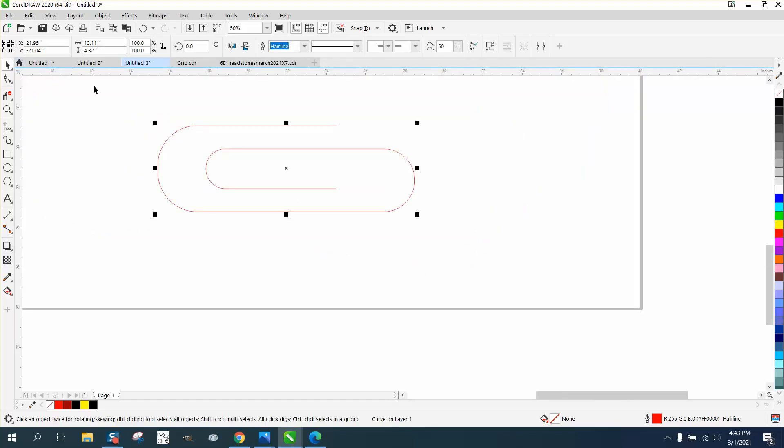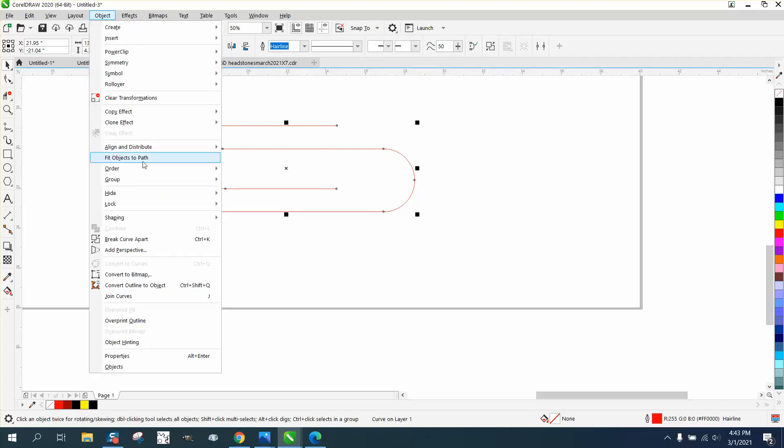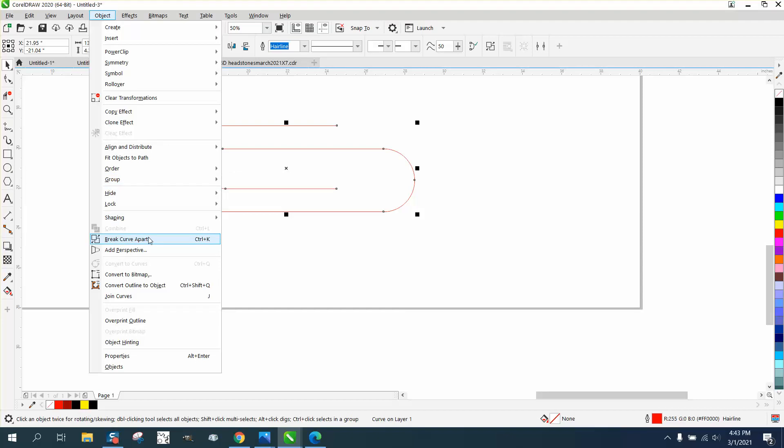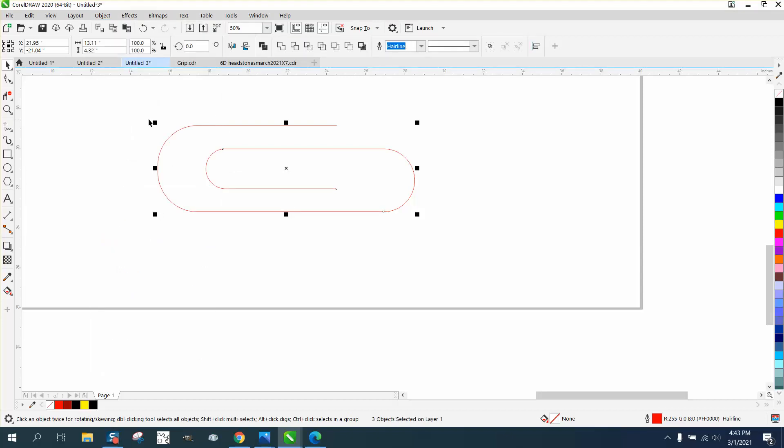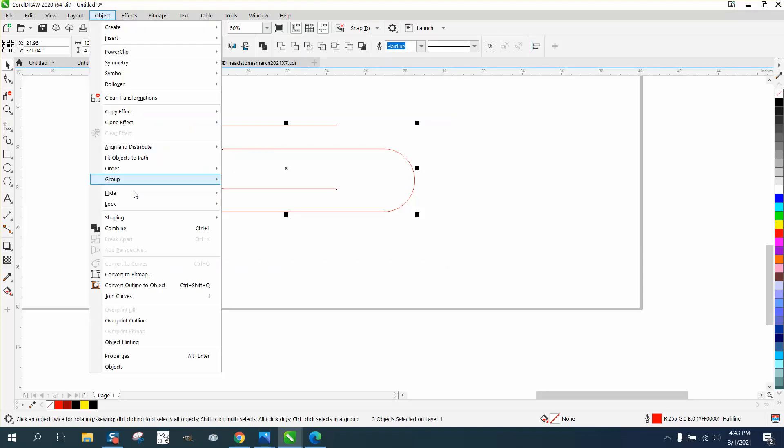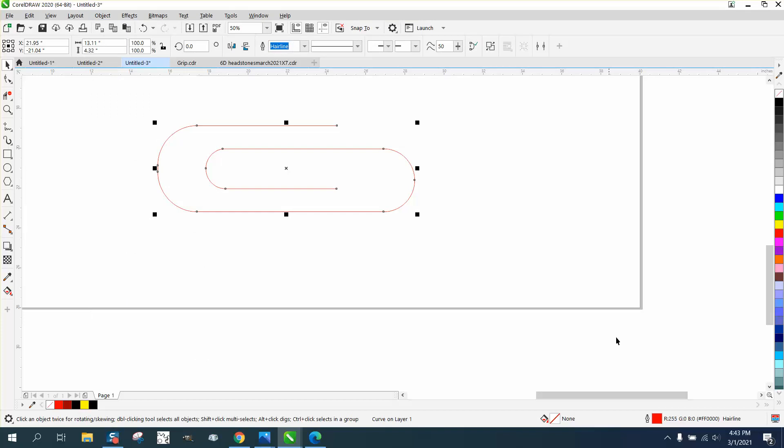Now we should just have one line. Now we should be able to go back to object. We've already combined it, so let's just move, unkinning group. Let's break the curve apart. Select it all, go up to object and combine it again.